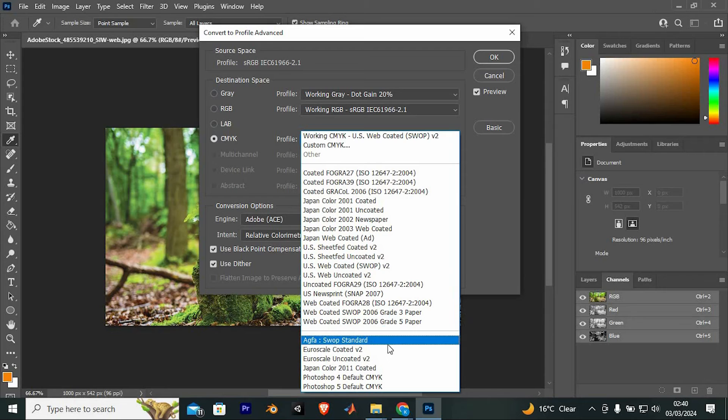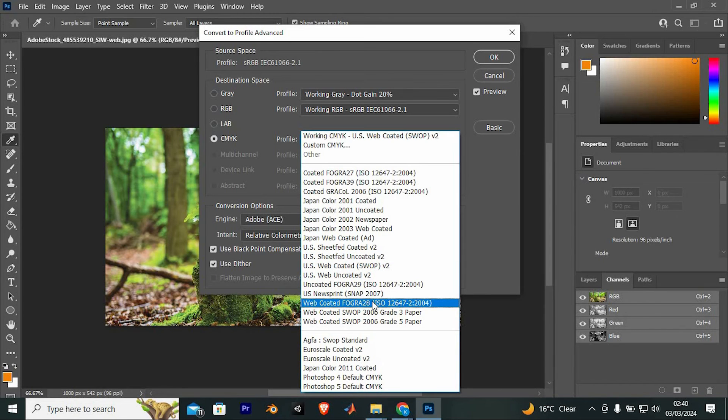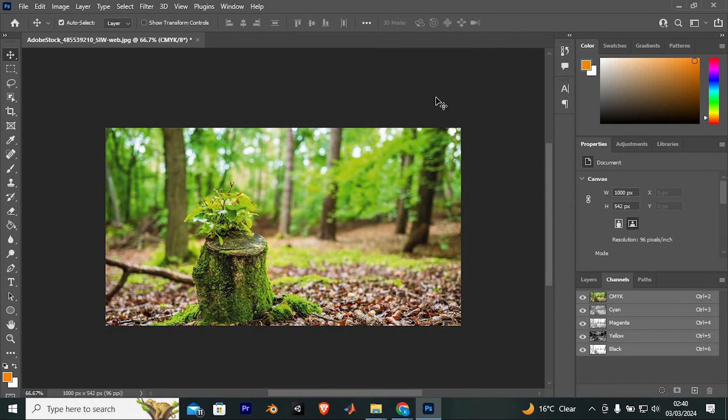Just choose the one which doesn't change the color right here. For me, I found this FOGRA28 which didn't change the color. Once done, click on OK.